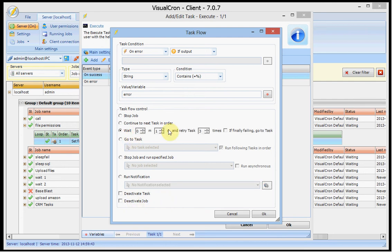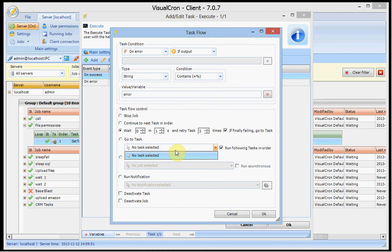You can also tell it to wait and retry. And if it finally fails after three times maybe, go to another task.